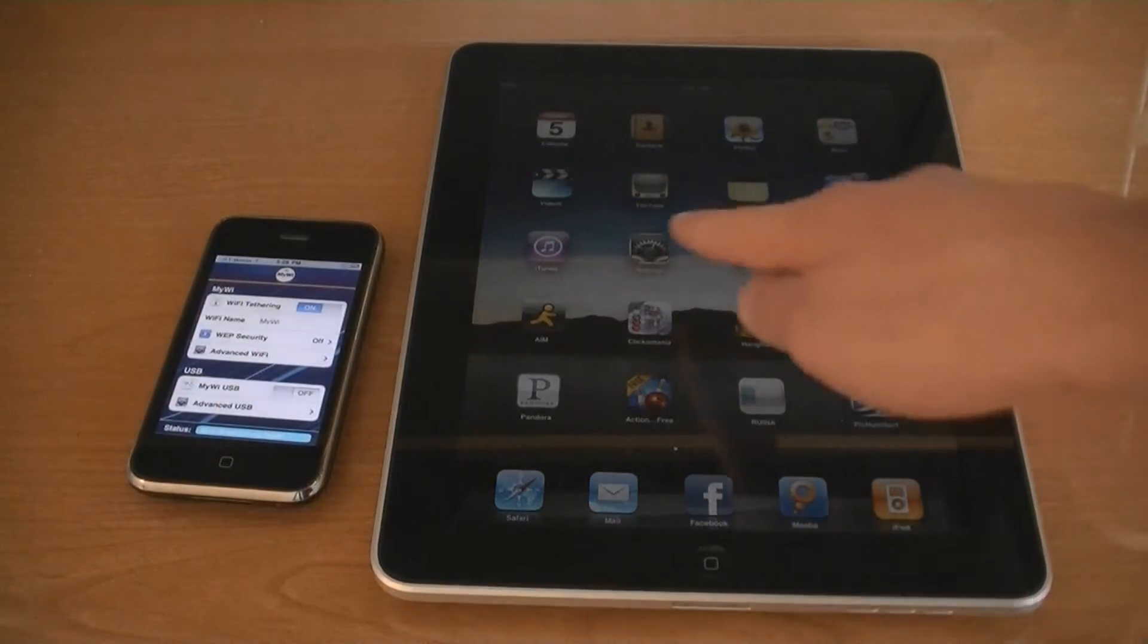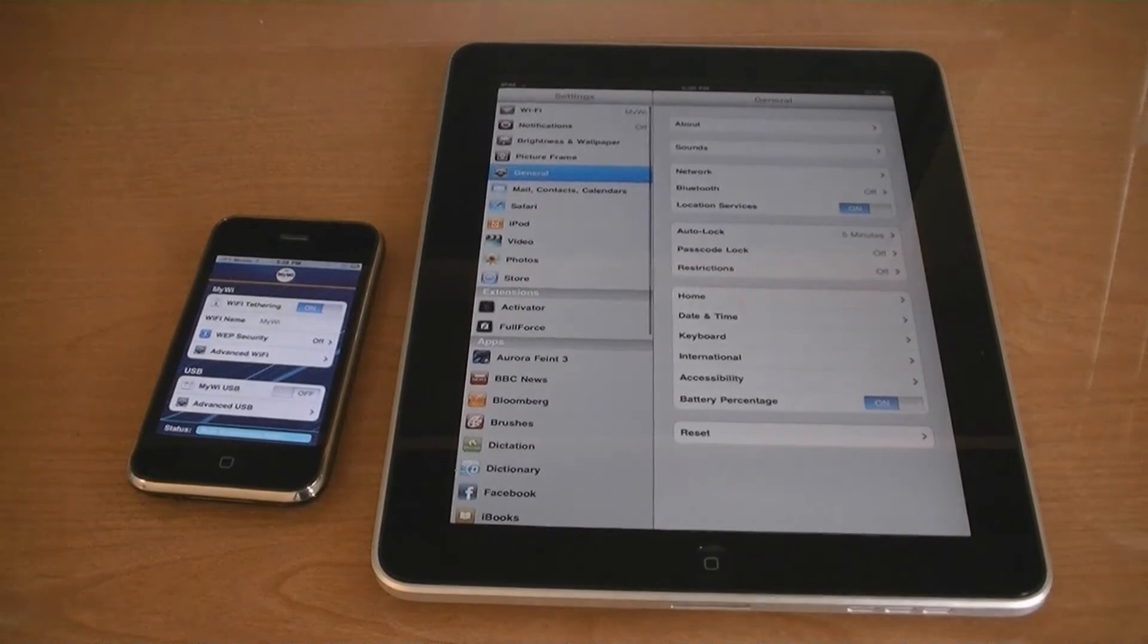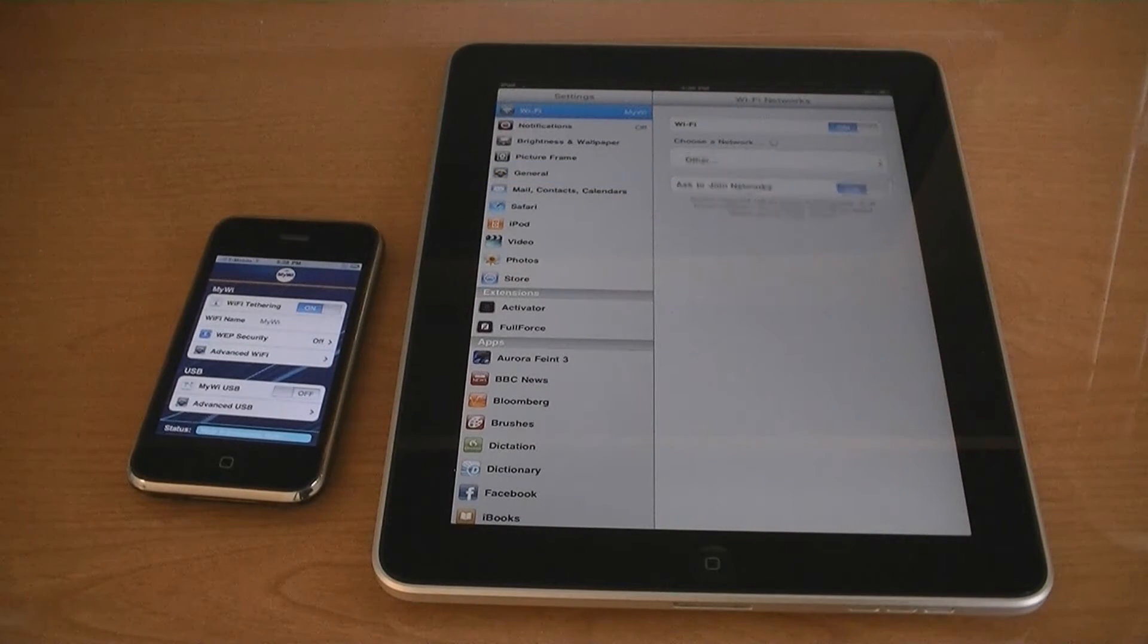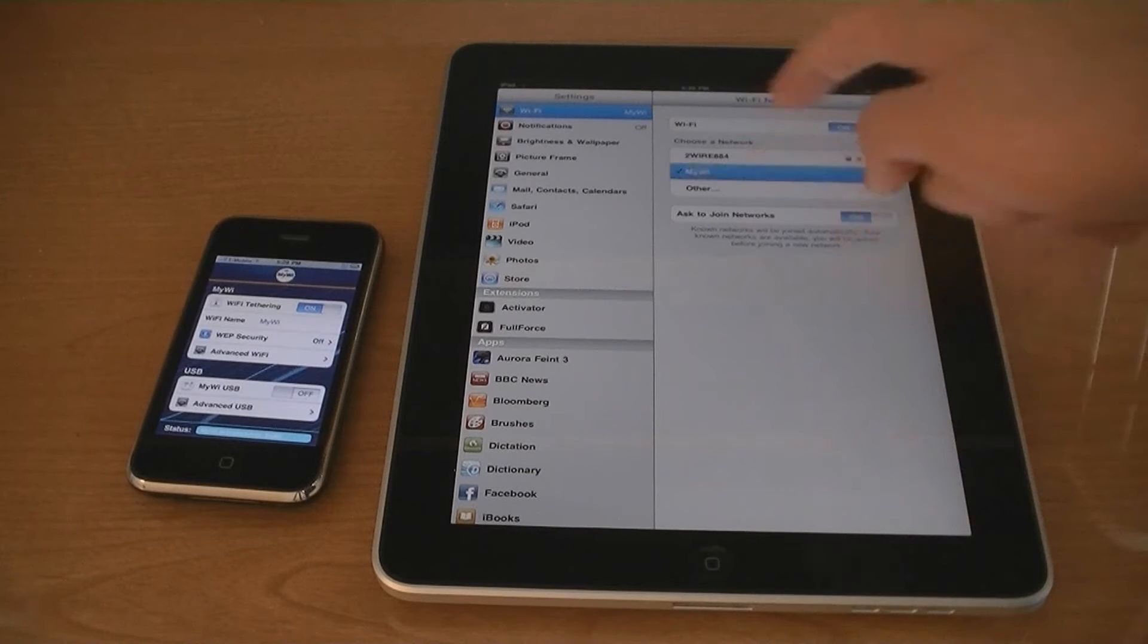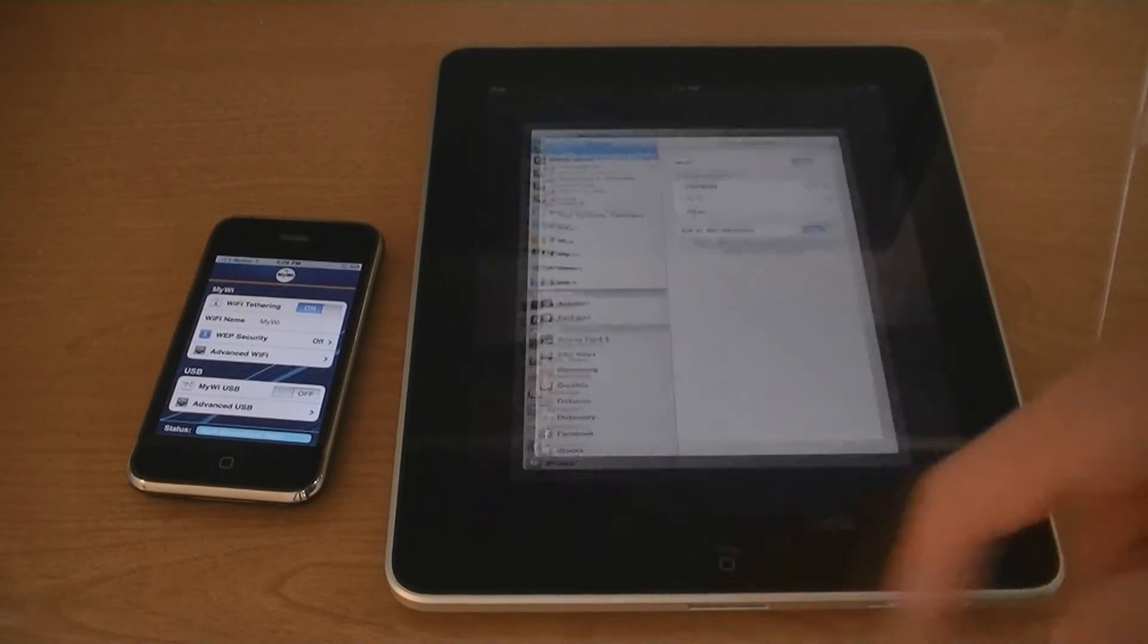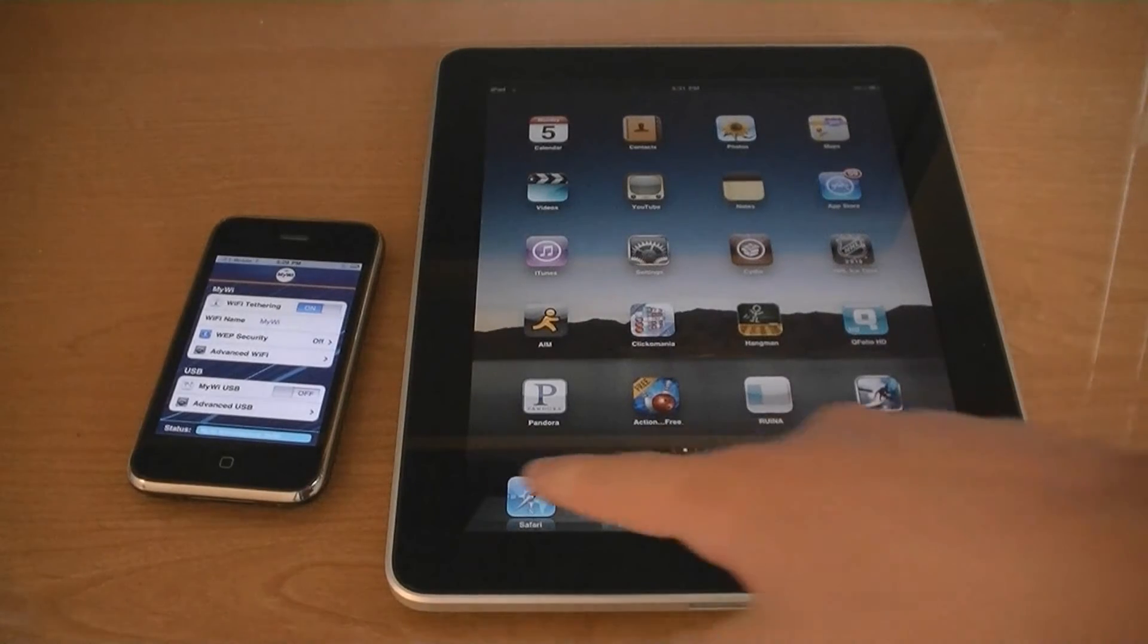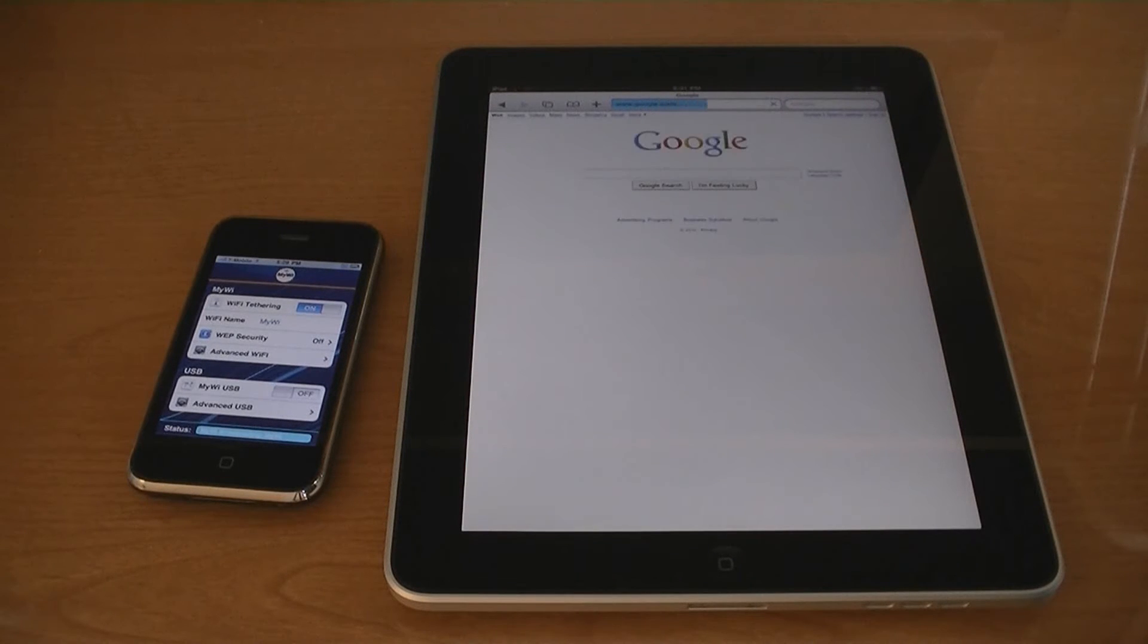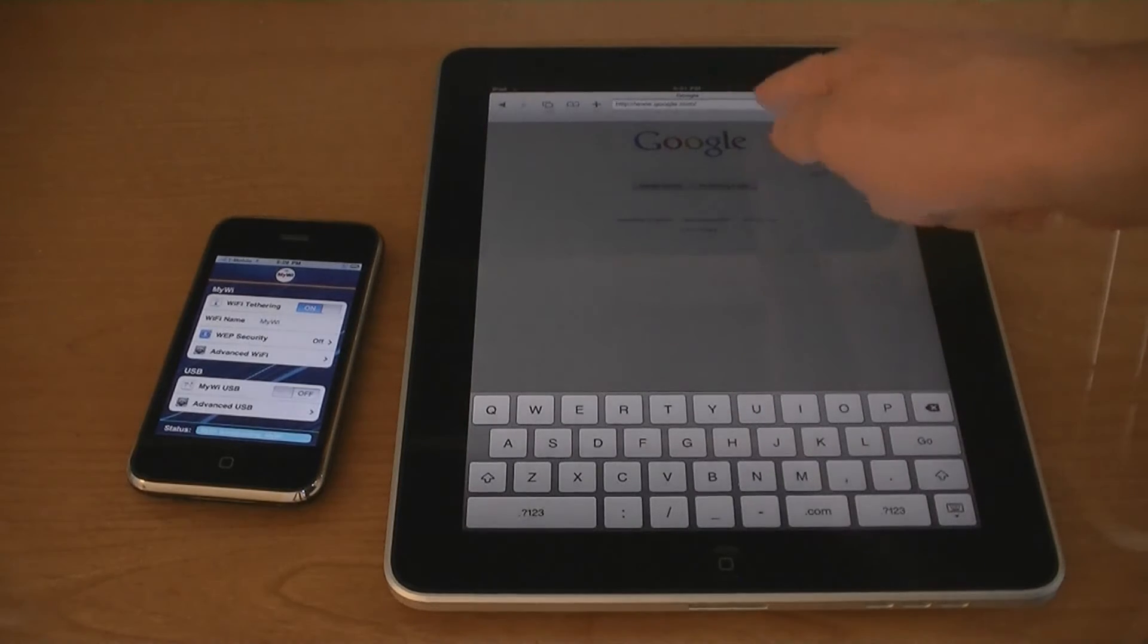Then go over to your iPad and connect to the wireless network MyWi. Now I am connected, and it loads.